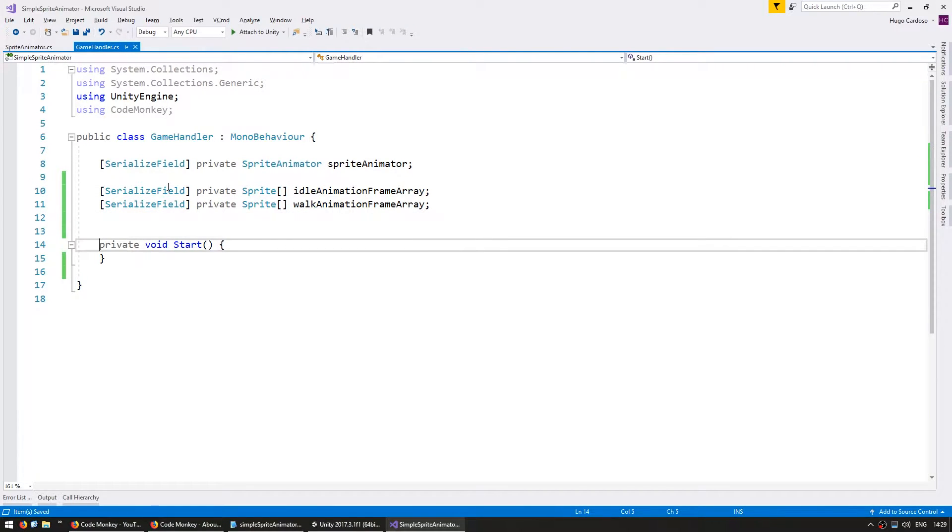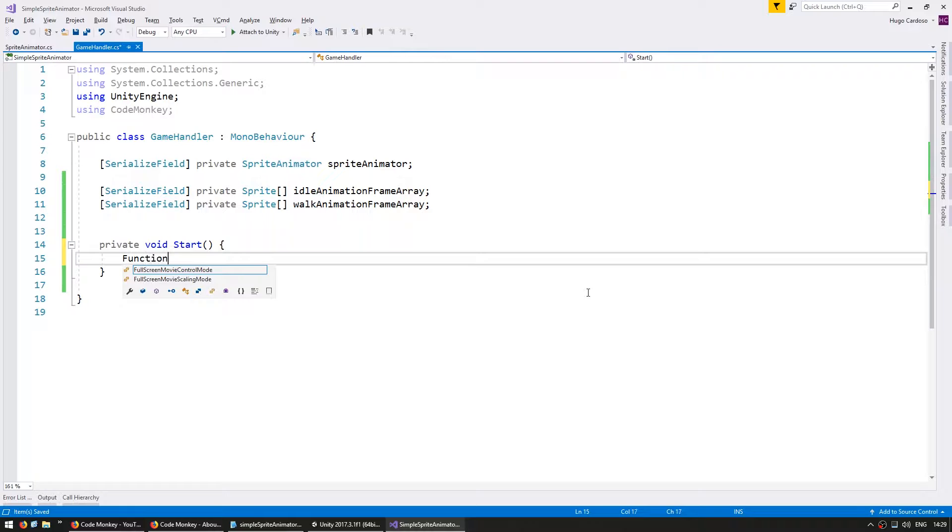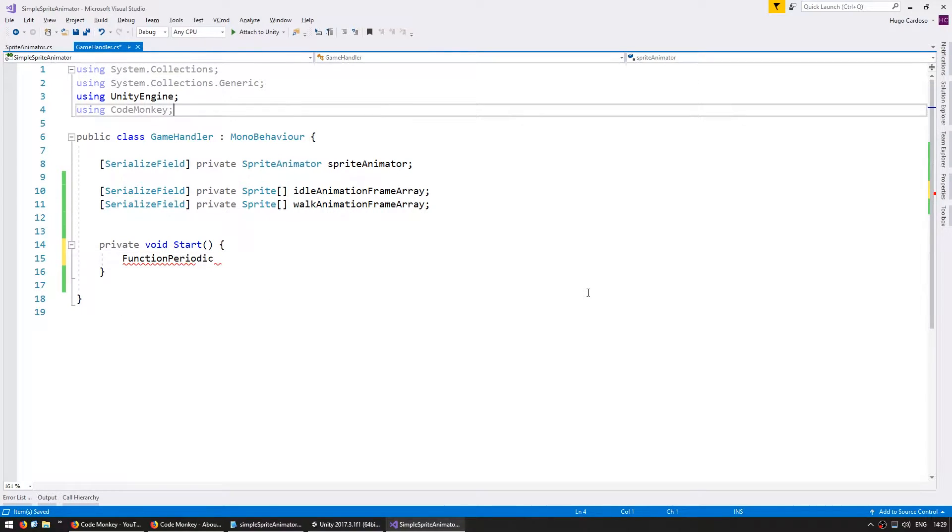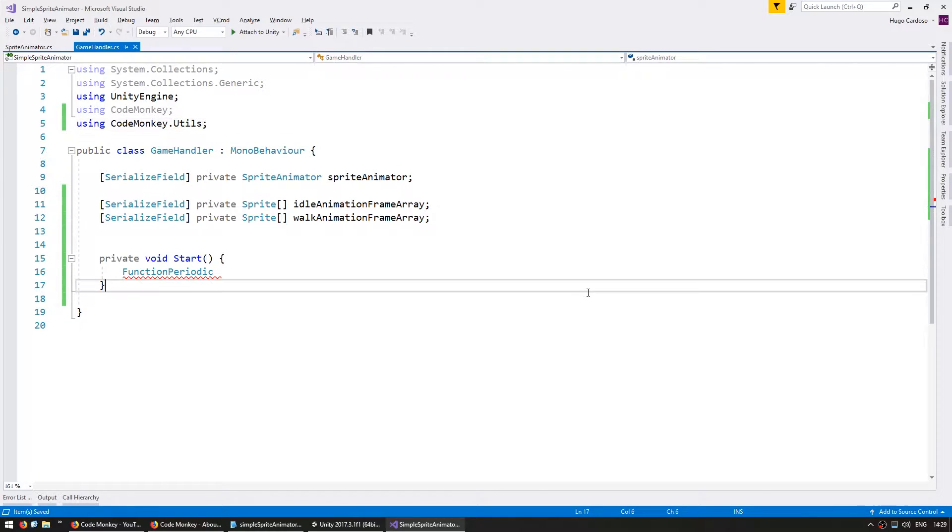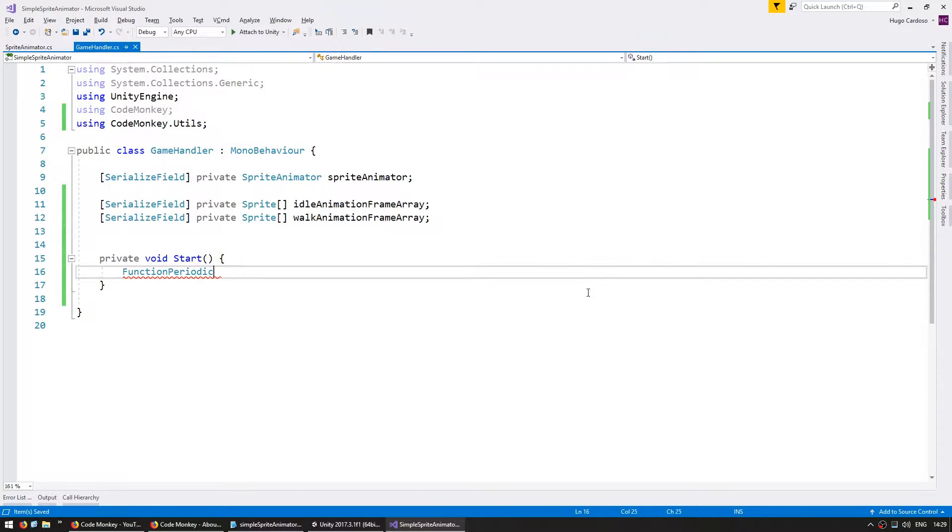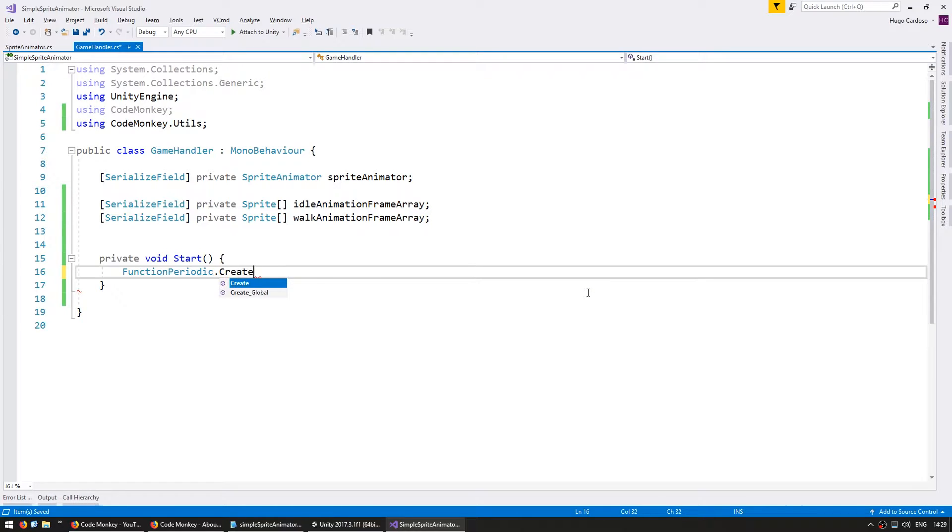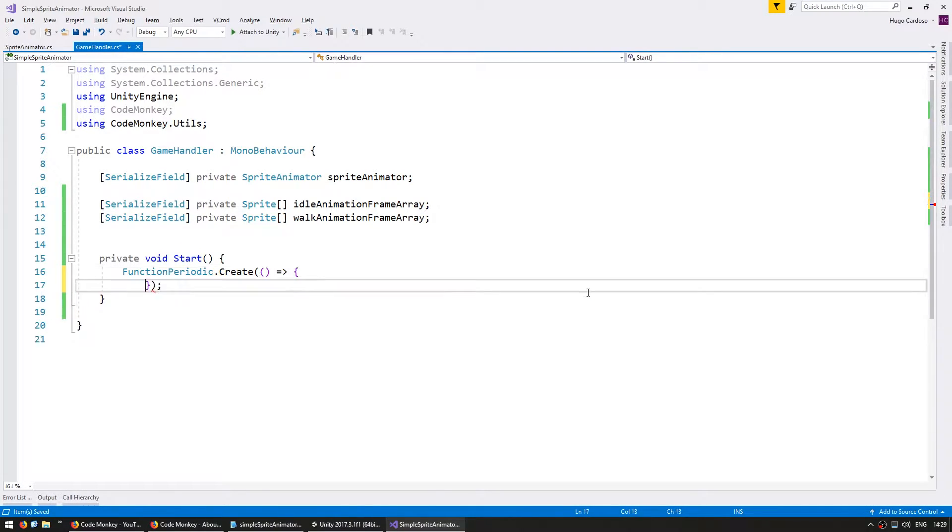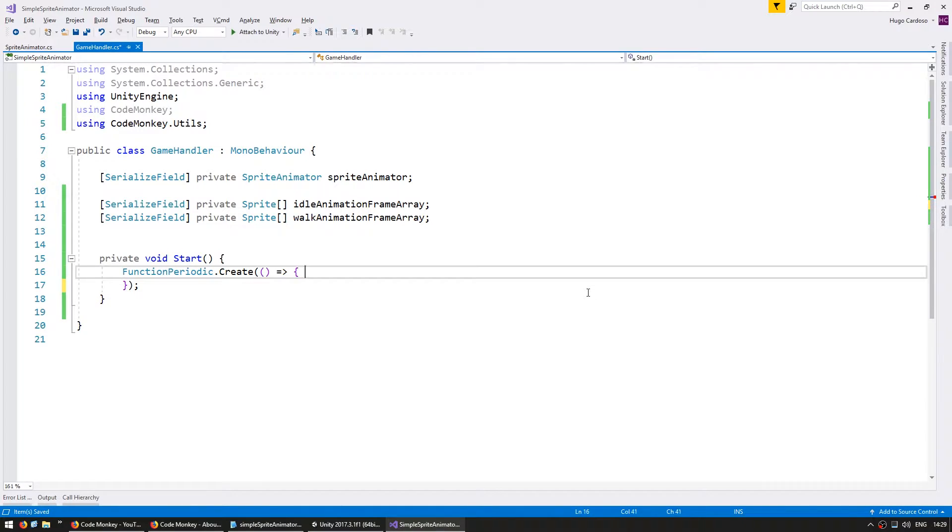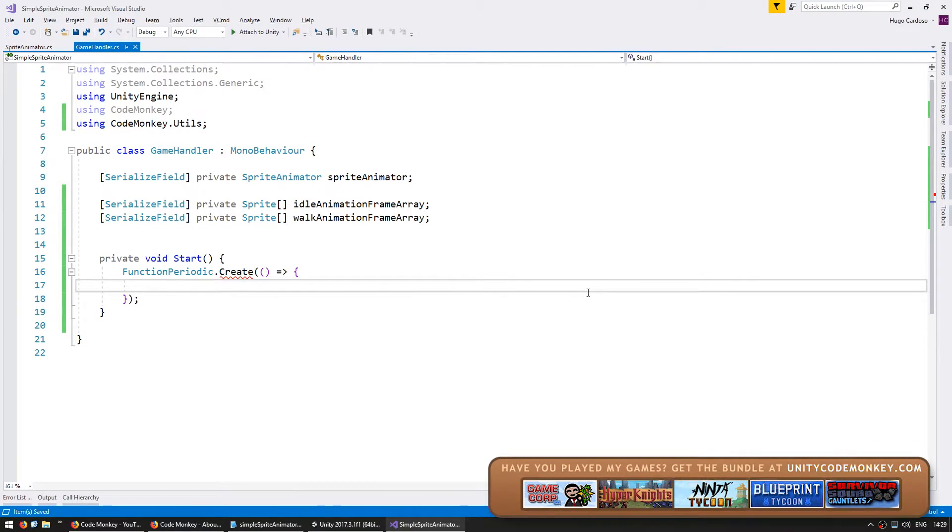And on my start let's test swapping animations every second. So I'm going to use the function periodic from the using codemonkey.utils which as always you can grab for free from unitycodemonkey.com. This will trigger a function every certain amount of time. So in this case every second. Then let's create a new function and this function will essentially swap out the frames.